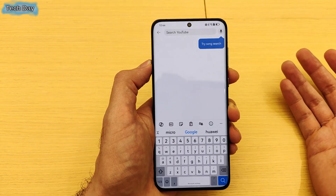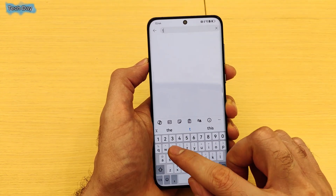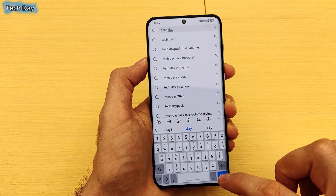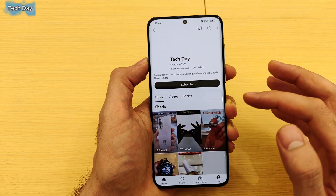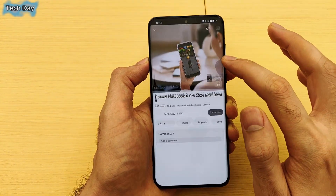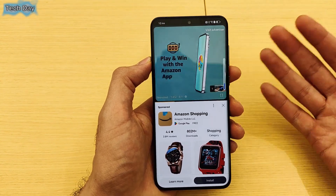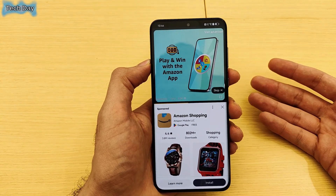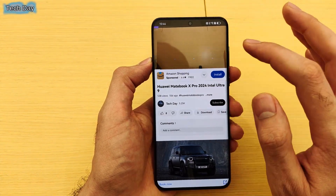Now if you open YouTube, you can use it without any issue — just search any video and it works. All applications will work without any issue. Even if you download Google Maps you can sign in, and if you download WhatsApp you can back up your WhatsApp chat to Google Drive.